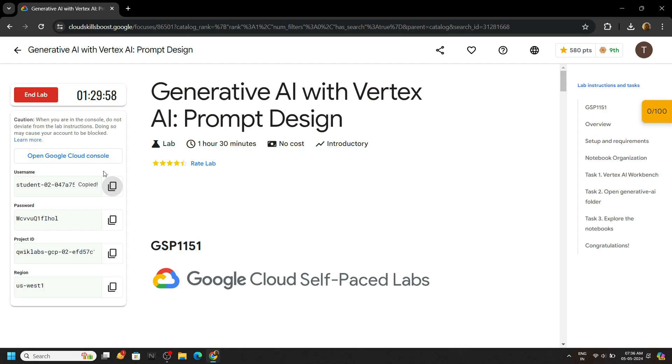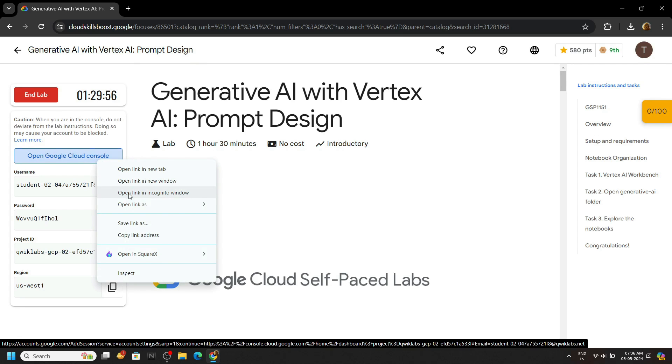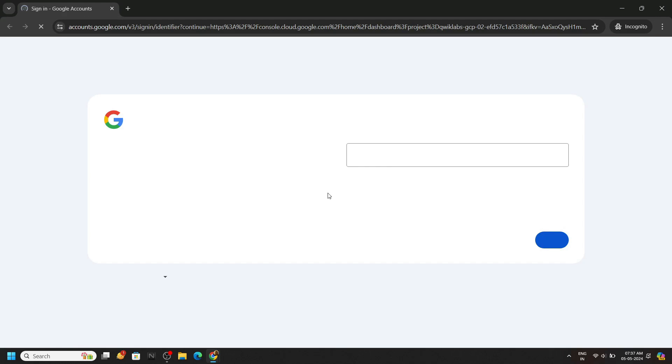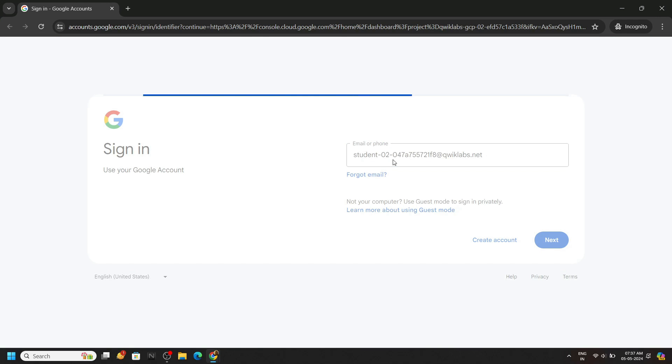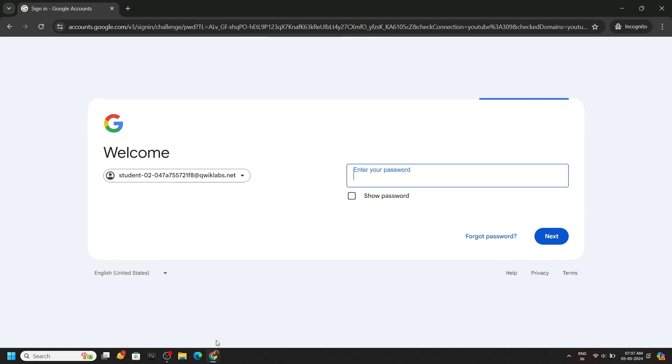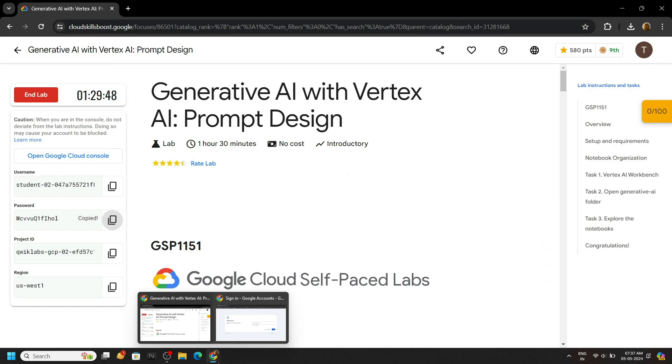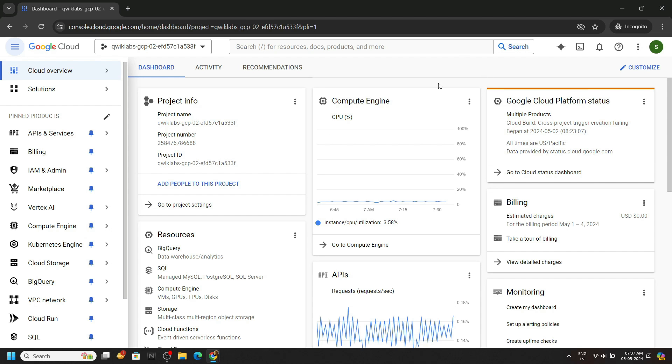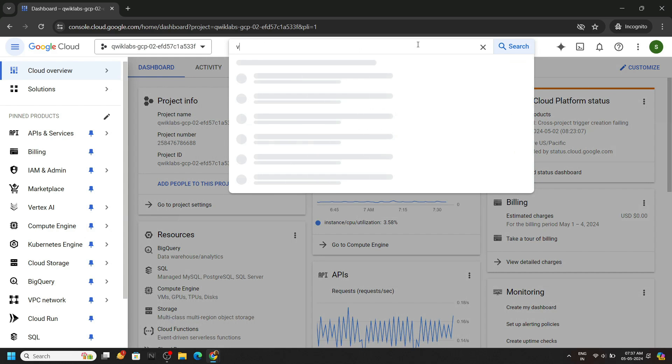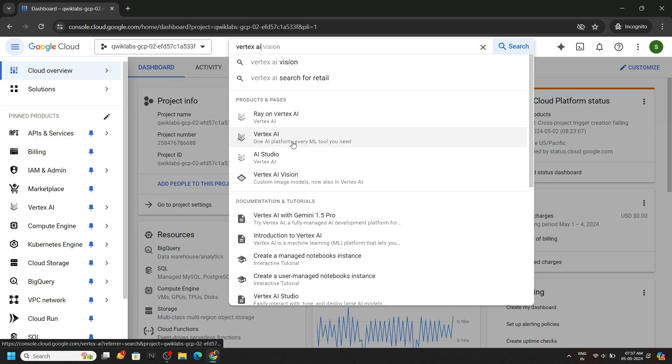Now quickly login to the cloud console using the incognito window, paste your password, hit enter. And once you are logged in, search for Vertex AI, open this.